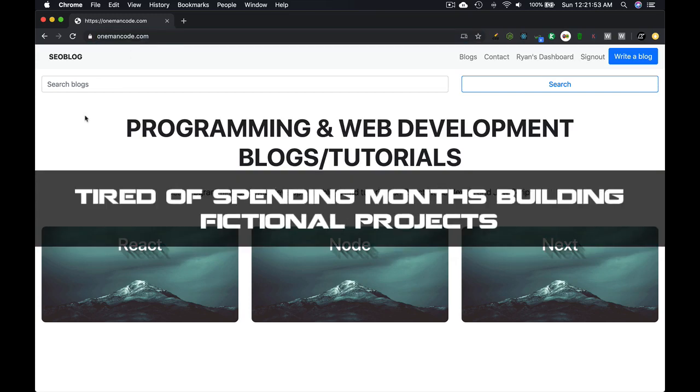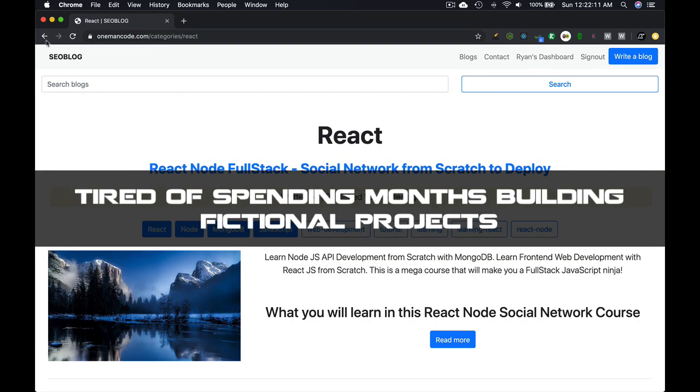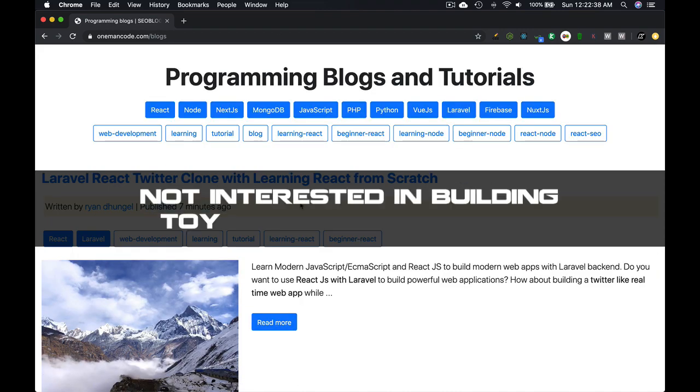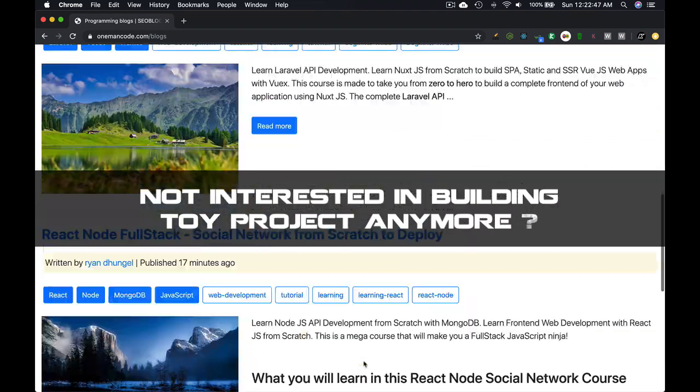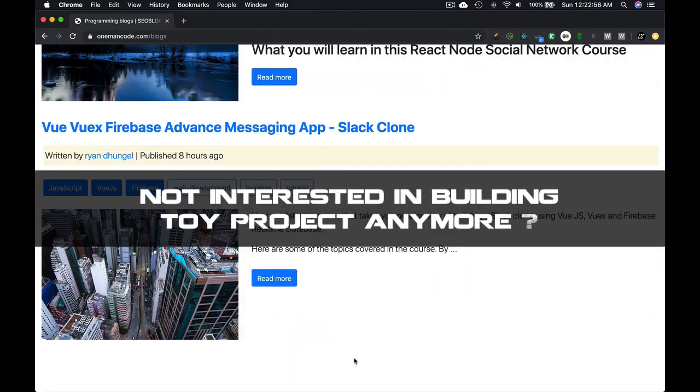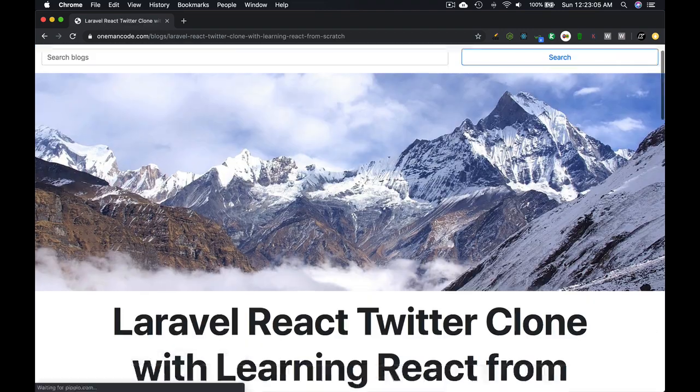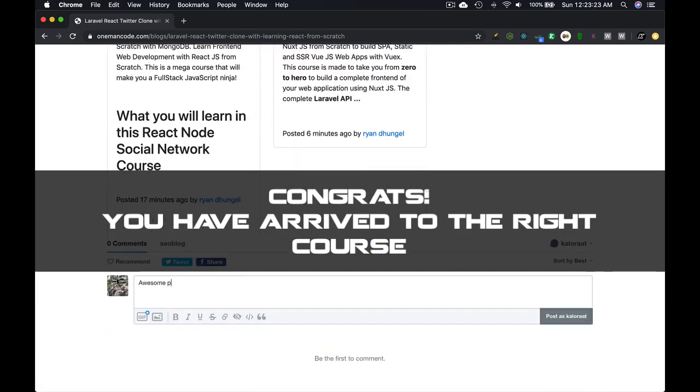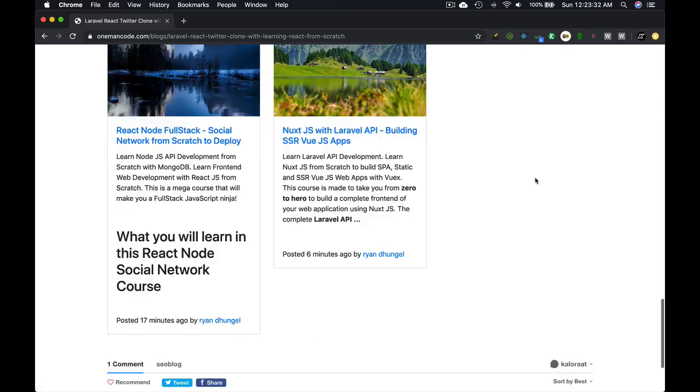Are you tired of taking online courses, spending months following with those courses and building useless apps that have no real world value? Then you have arrived to the right course.